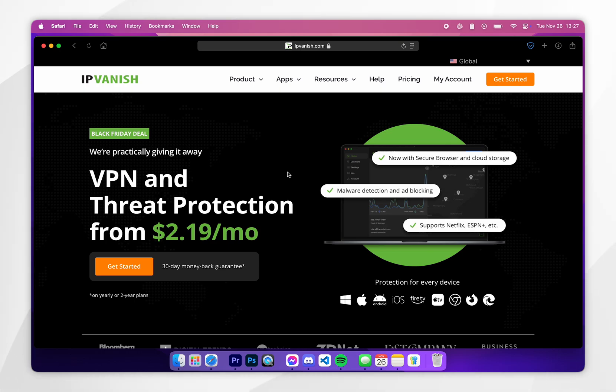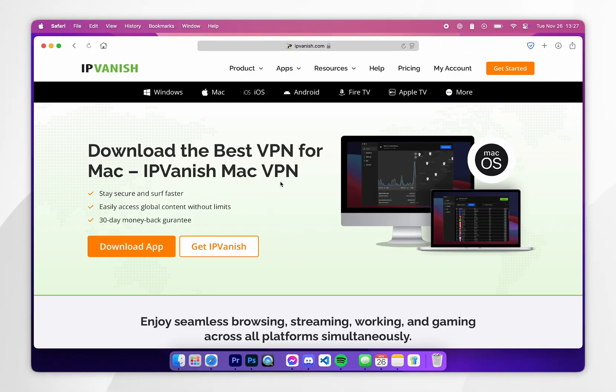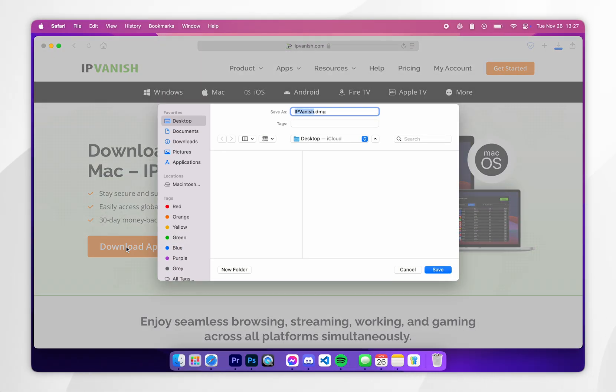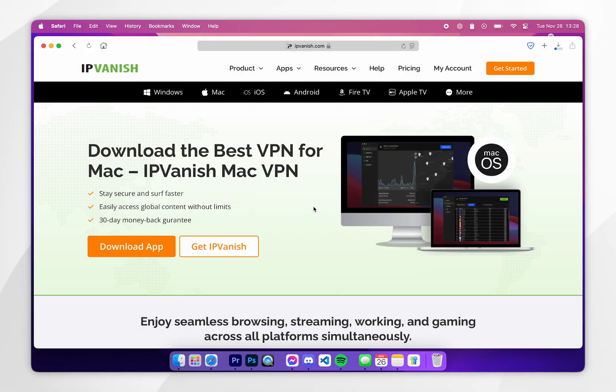To download the VPN, hover over Apps in the top navigation bar and click on the Mac option. Once you're on the Mac download page, click on download app and then choose where to download the installer. For this example I'm going to download it to my desktop.